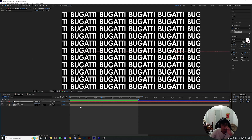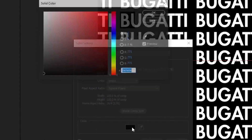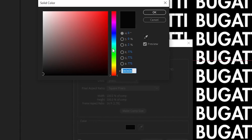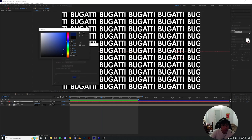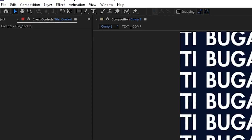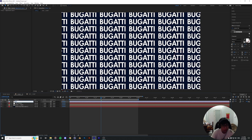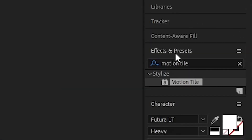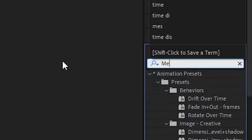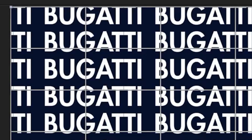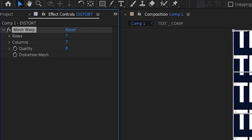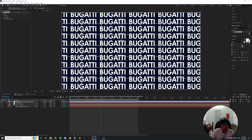The next step is to distort the entire tile. First, open a new solid and call it a background layer — we want the background to be distorted along with the text. Pick any color you want; I'm going with a darker royal blue. Then, with the tile control selected, go to Layer and add an adjustment layer — call it 'distort'. In the Effects and Presets panel, look up the Mesh Warp effect and apply it. You can see the effect has created a grid for us.